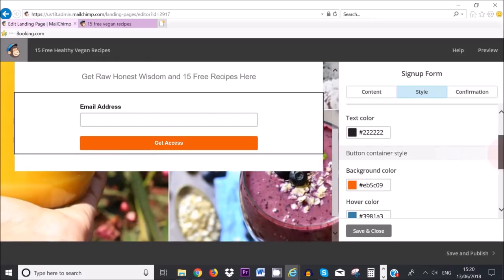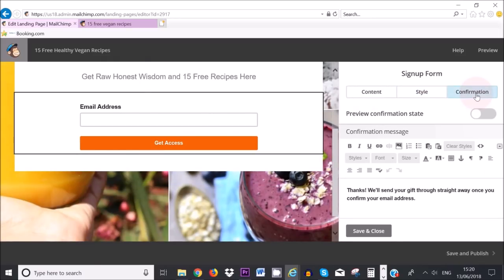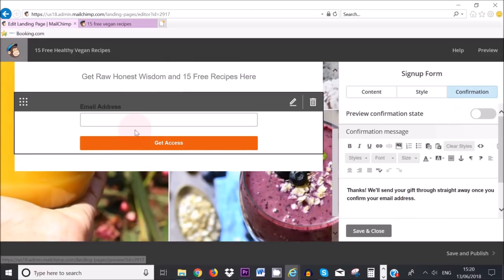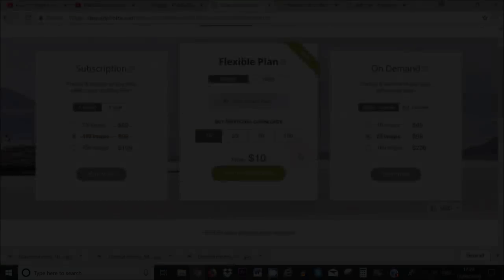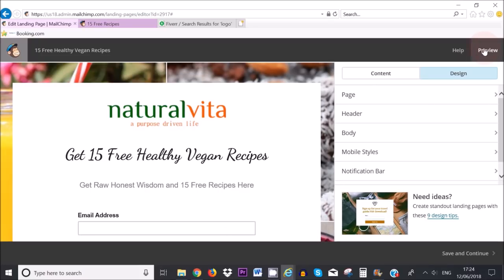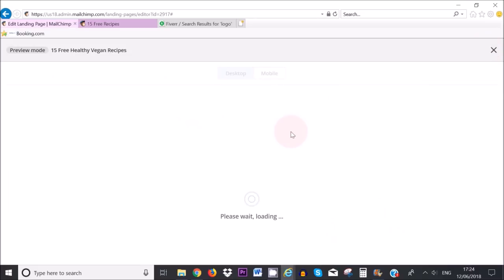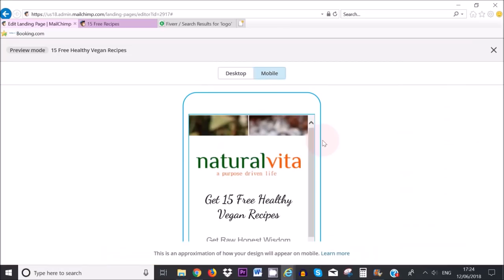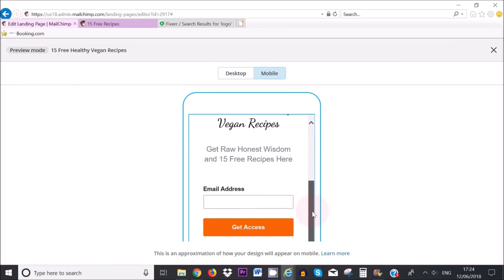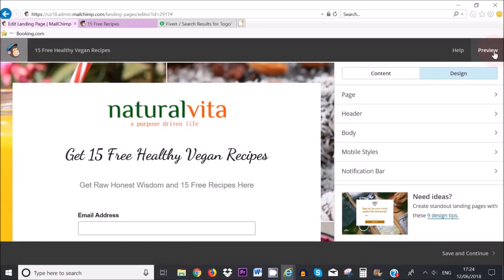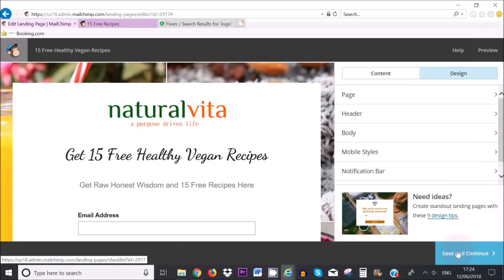The next step is to edit our confirmation text. So I've edited it to say thanks we'll send your gift through straight away once you confirm your email address. So this is the message that they will get once they put in their email address here and click on get access. If you want to preview your landing page all you need to do is go up here to the preview button. So click on preview on the right hand corner here. So you can see how it looks on your desktop or on a mobile device as well. Okay yep that looks pretty good I'm happy with that.